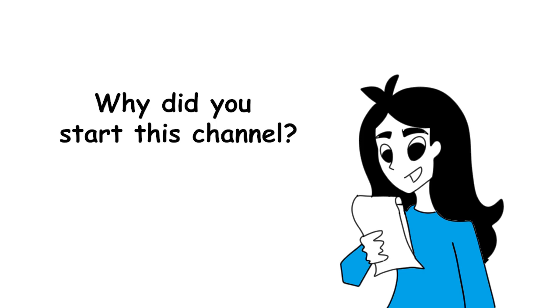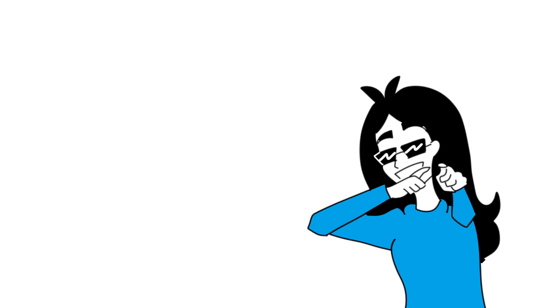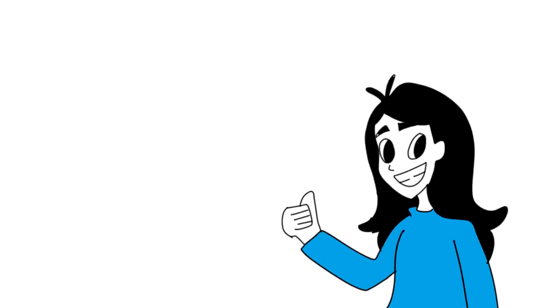First question, why did you start this channel? I started this channel mainly because I have no life and also I love to draw and read books so why not do both?